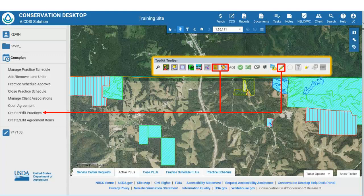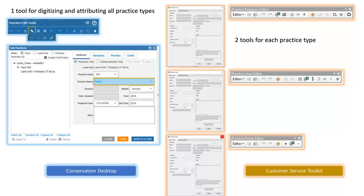In Conservation Desktop, creating, attributing, and editing practices is done using the Create Edit Practices function under the Practice Schedule panel. In Desktop, one tool is used for creating, editing, and attributing practices, whereas in Toolkit, two tools are used for each practice type for a total of six tools. The flow of creating practices is improved in Conservation Desktop because one tool is used, and the month, year, and program are retained for additional practices in the edit session. Also, all practices can be entered before saving, which saves additional time.